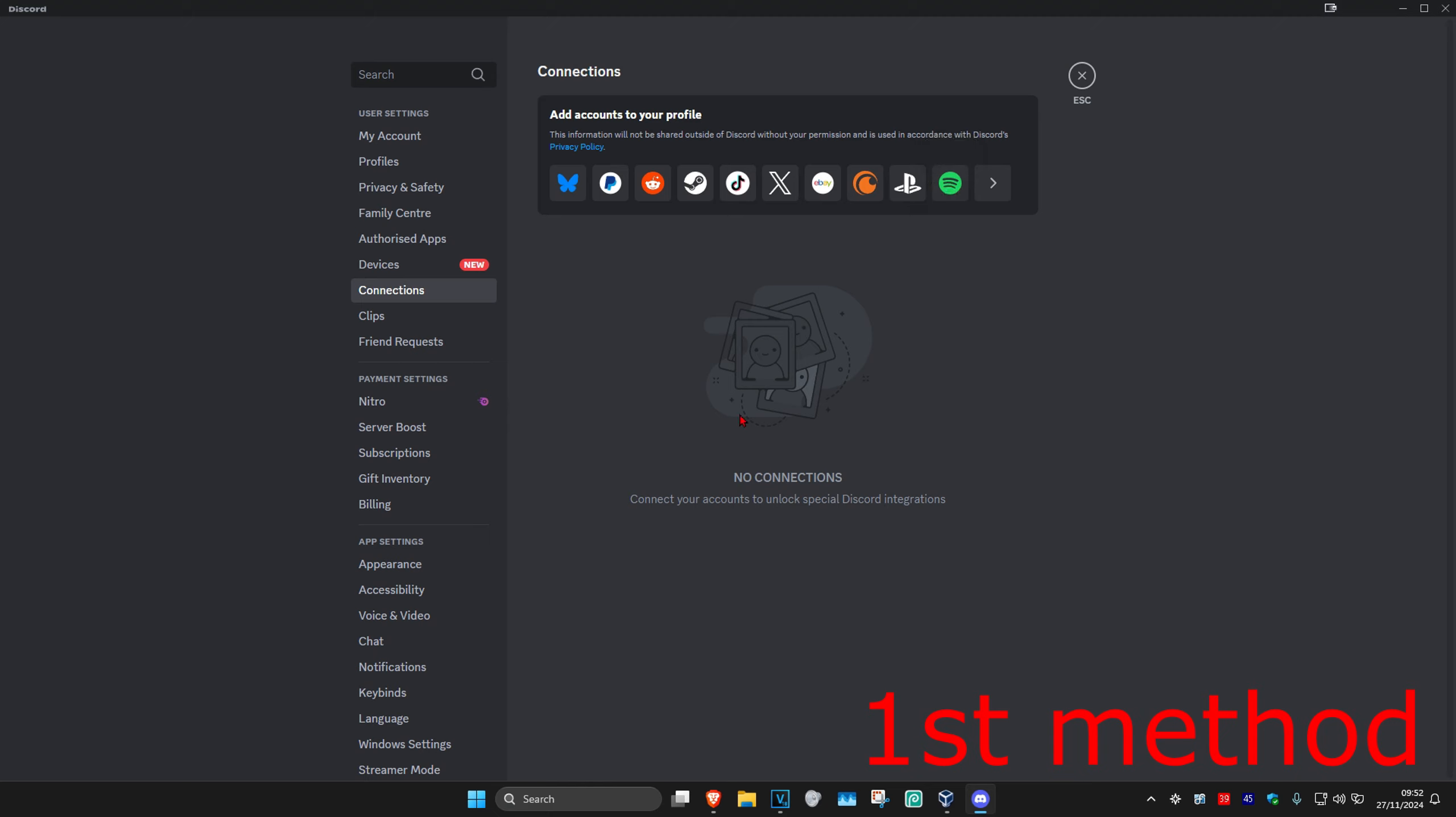And now once you connect Spotify, under Spotify it's going to be saying display on profile and display Spotify as your status. Make sure you have both of those turned on.